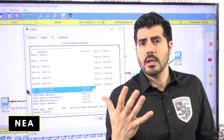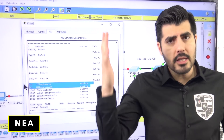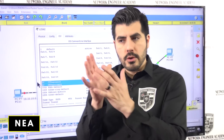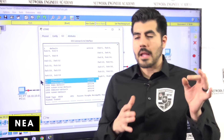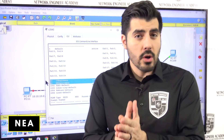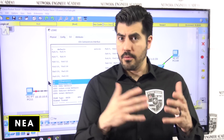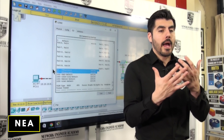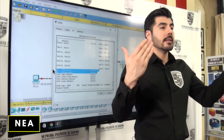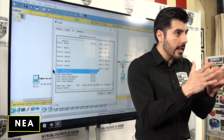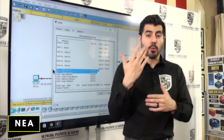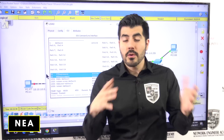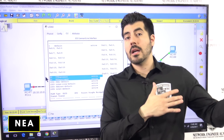We have two switches, so we need to go to the other switch and create those VLANs again. If you had 10, 20, or 50 switches, you'd use a feature called VLAN Trunking Protocol — VTP — where you set up one or a few switches as servers, create the VLANs there, and they propagate to client switches automatically. But since we only have two switches, we'll just do it manually.